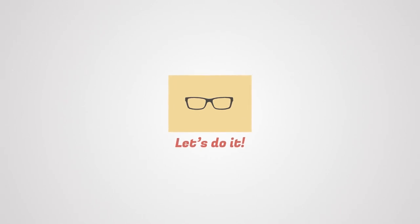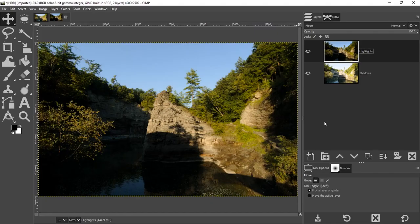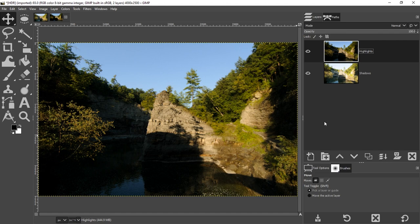I'm going to use two different exposures of this scene to demonstrate how to create an HDR image in GIMP. Typically you want at least three different exposures for best results: an underexposed and overexposed, and then an exposure in between.